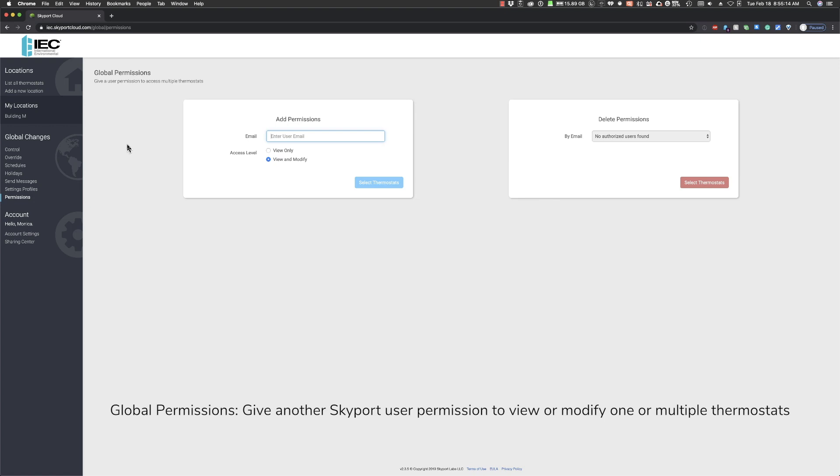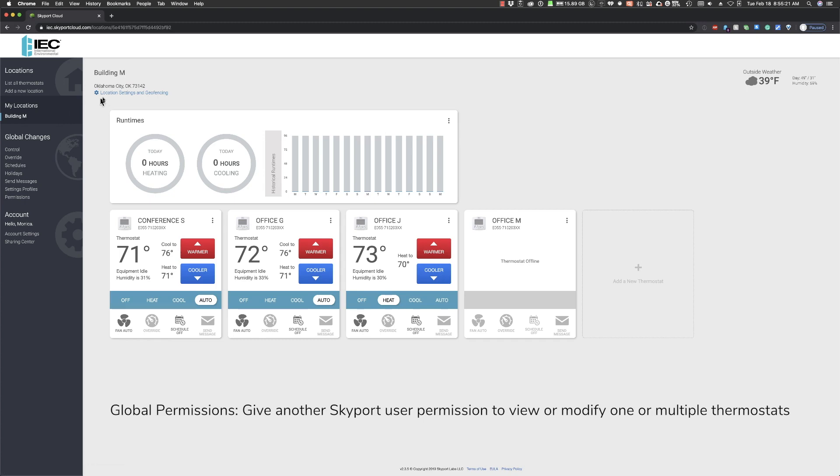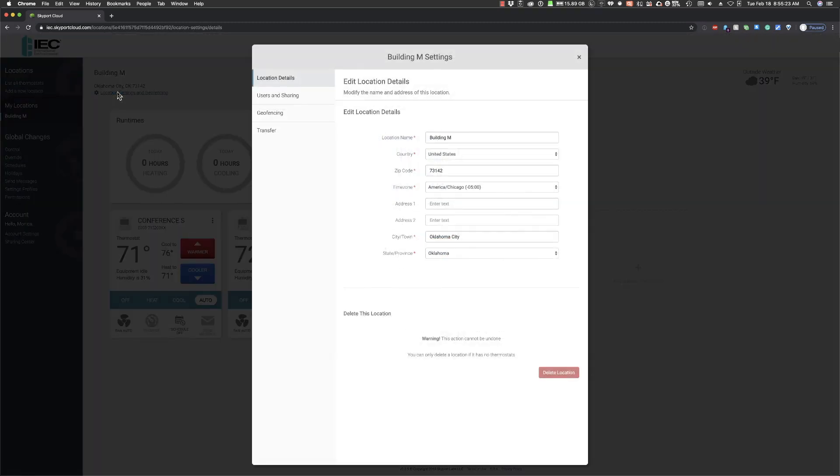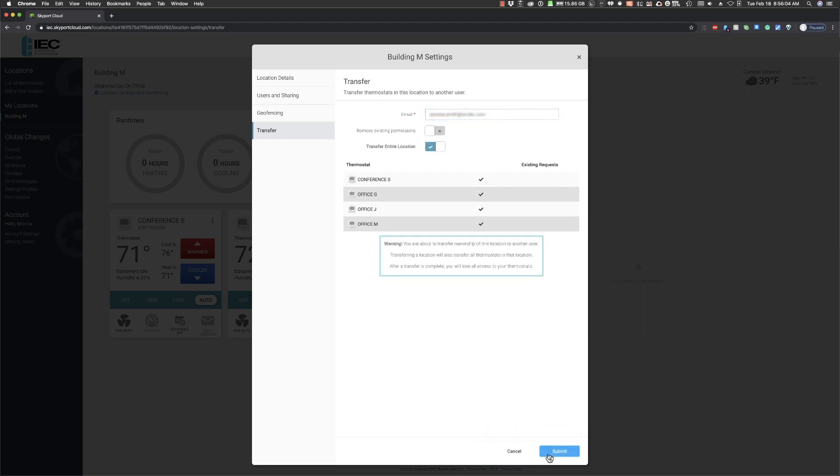To perform this transfer, locate and select the location settings under the location name. Choose the transfer option. From here, enter the email of the other Skyport user you will be transferring the location to. Click submit.